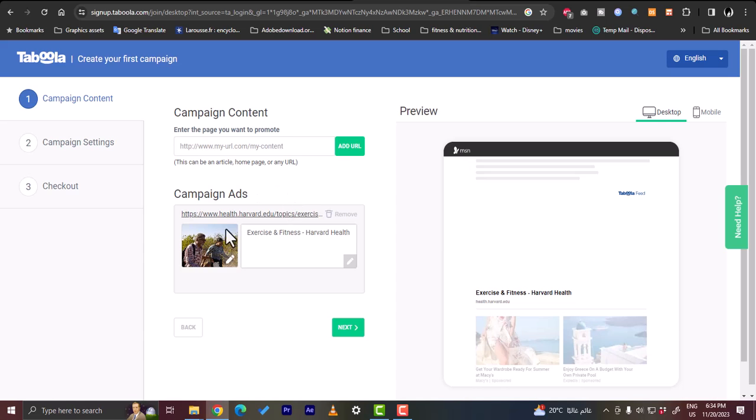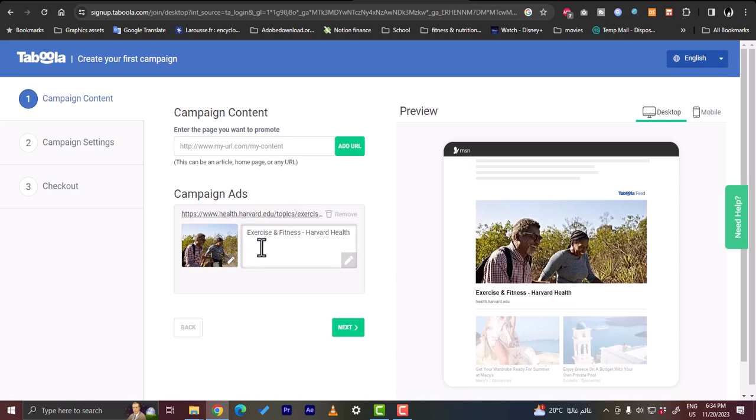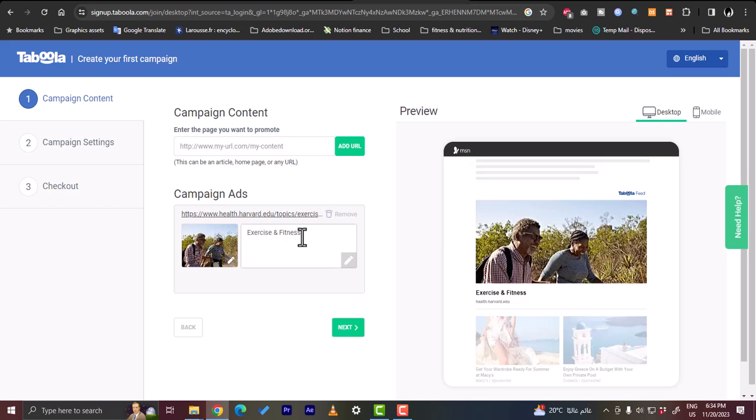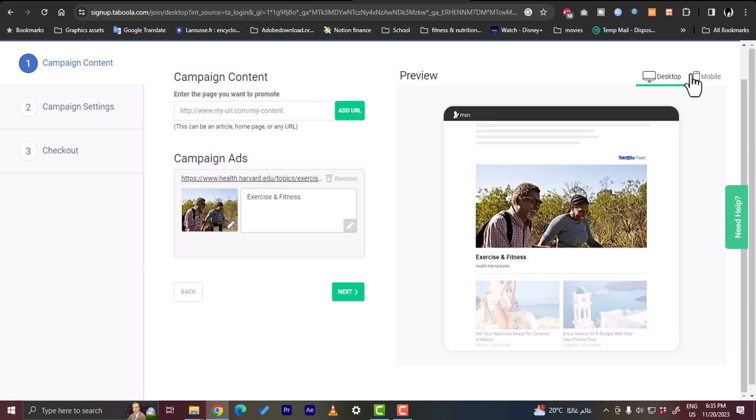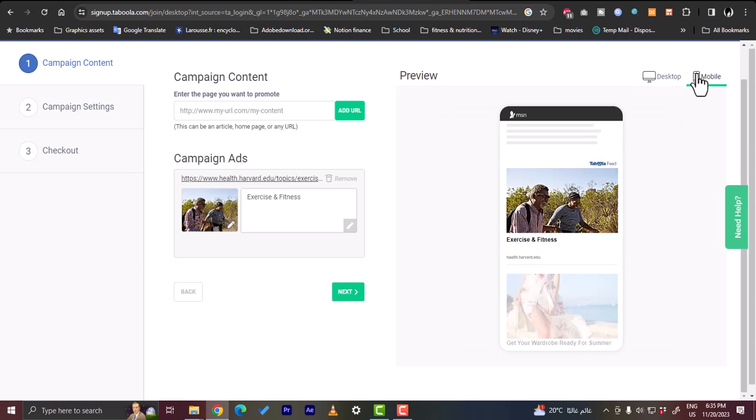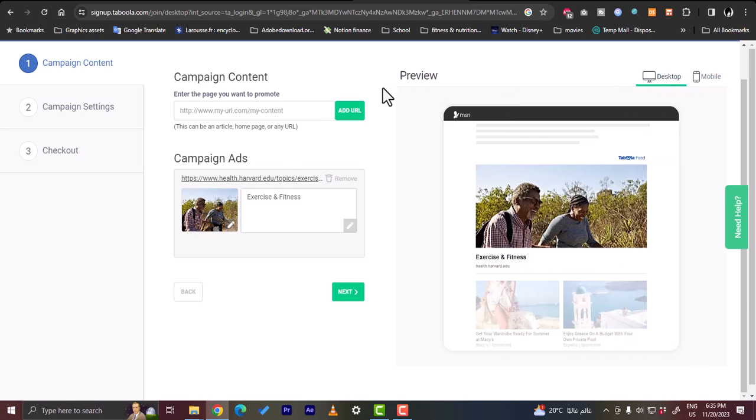Okay, here is the campaign ads and you can control the name, so if I wanted to say only health exercise and fitness. Okay, and here the photo is added and here as you can see on the right they added a preview. That's how your ad will look on desktop or on mobile.